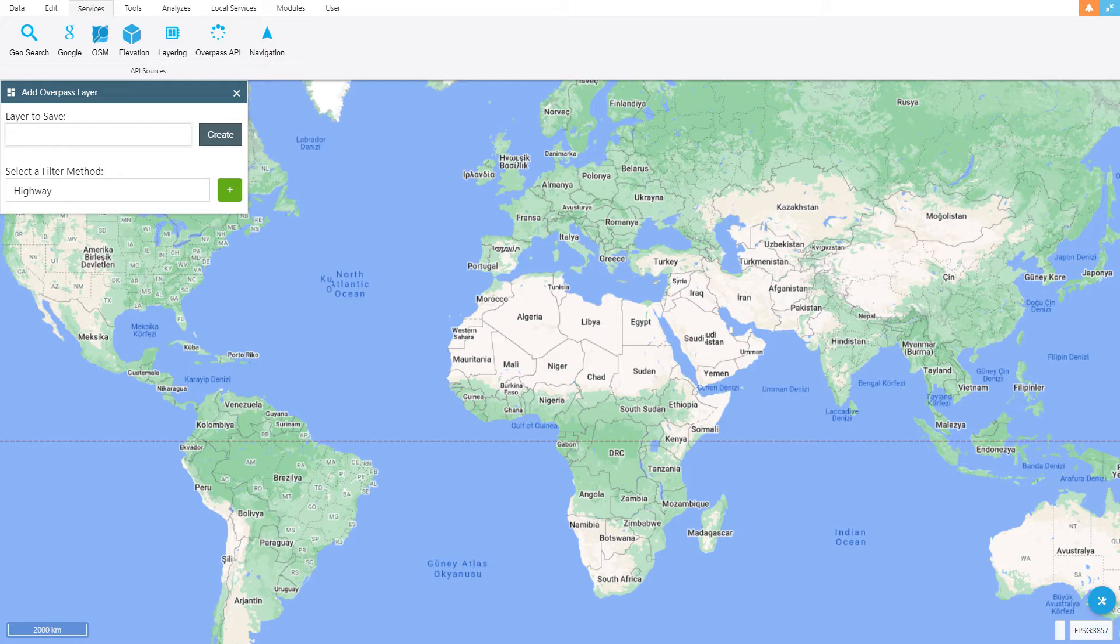A new layer can be created by using the Create New Layer button from the data menu, or the quick layer creating button in the panel can be used.